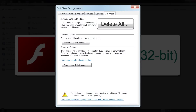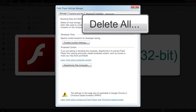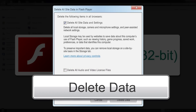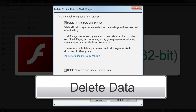Now click the delete all button. Ensure there is a checkmark in the box next to 'delete all site data and settings.' Make sure there is no checkmark in the box next to 'delete all audio and video license files.' Click the delete data button and you're done. You will need to close and reopen your browser for this to take effect.